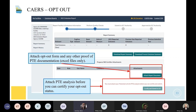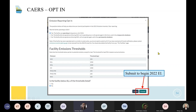This is what the opt-out page in CARES should look like. You'll attach the opt-out form in the attach report document section. Note that no emissions are reported here even though your facility has emissions — they simply won't show up for opting out. You must attach a PTE analysis before you can certify your opt-out status. For opting in, the page shows: yes, your facility is operating during some or all of 2022, and is the facility below the thresholds? If no, that means you're submitting this year.